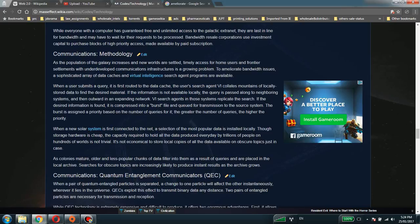a sophisticated array of data caches and virtual intelligence search agent programs are available. When a user submits a query, it is first routed to the data cache. The user's search agent VI collates mountains of locally stored data to find the desired material.